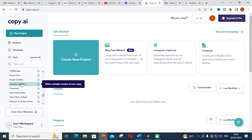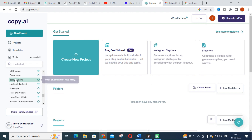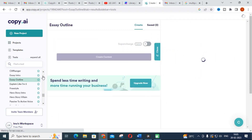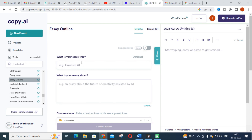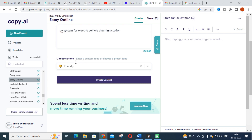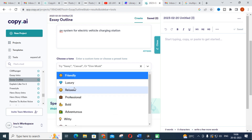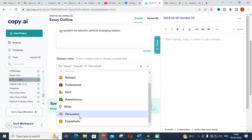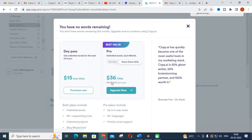You have to be very specific about what content you are going to create. For example, I am choosing 'Essay Outline' — the window opens and asks for your essay title. I am giving 'PV System for Electric Vehicle Charging Stations' as the topic. You can select the tone: friendly, luxury, professional, bold, adventurous, witty, persuasive, or empathetic. I am selecting 'Professional' and clicking 'Create Content.'